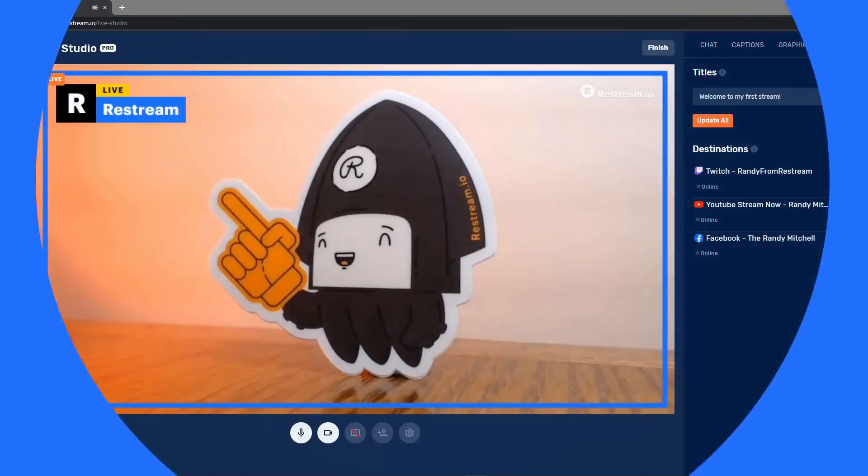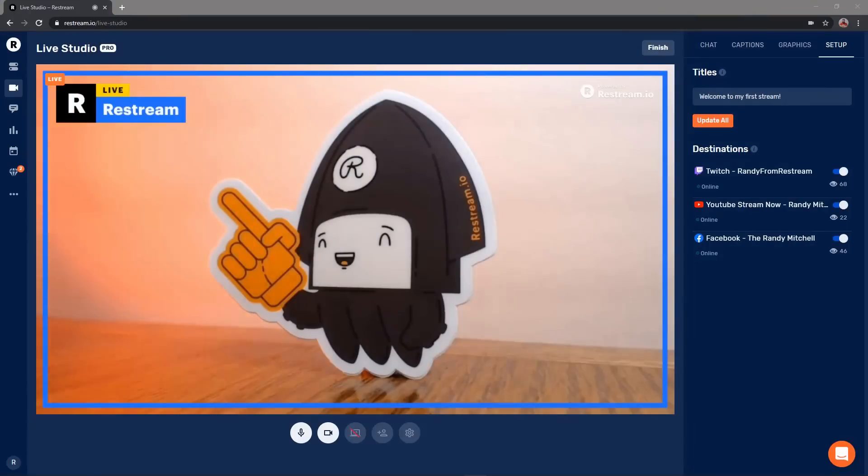Introducing Restream Studio, giving streamers the ability to multi-stream directly from the Restream dashboard. Randy here from Restream and in this video we're gonna take a brief look and see how to set up and use Restream Studio.